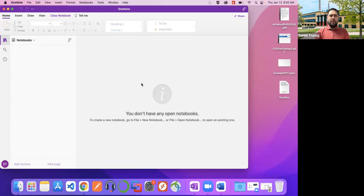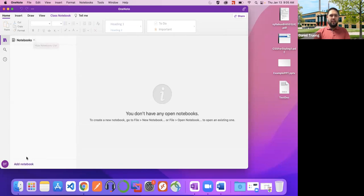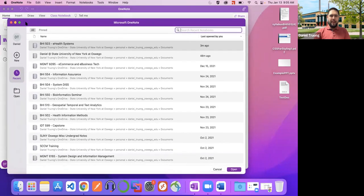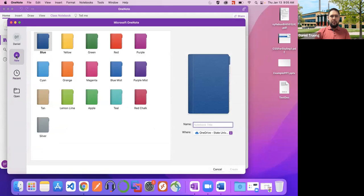The first time you open up and sign in, you'll probably get a screen similar to this where you see pretty much nothing at all. It'll probably say you don't have any notebooks open, or it'll have a default notebook open. To start with a brand new notebook, you're going to click this drop-down box and then click Add Notebook.